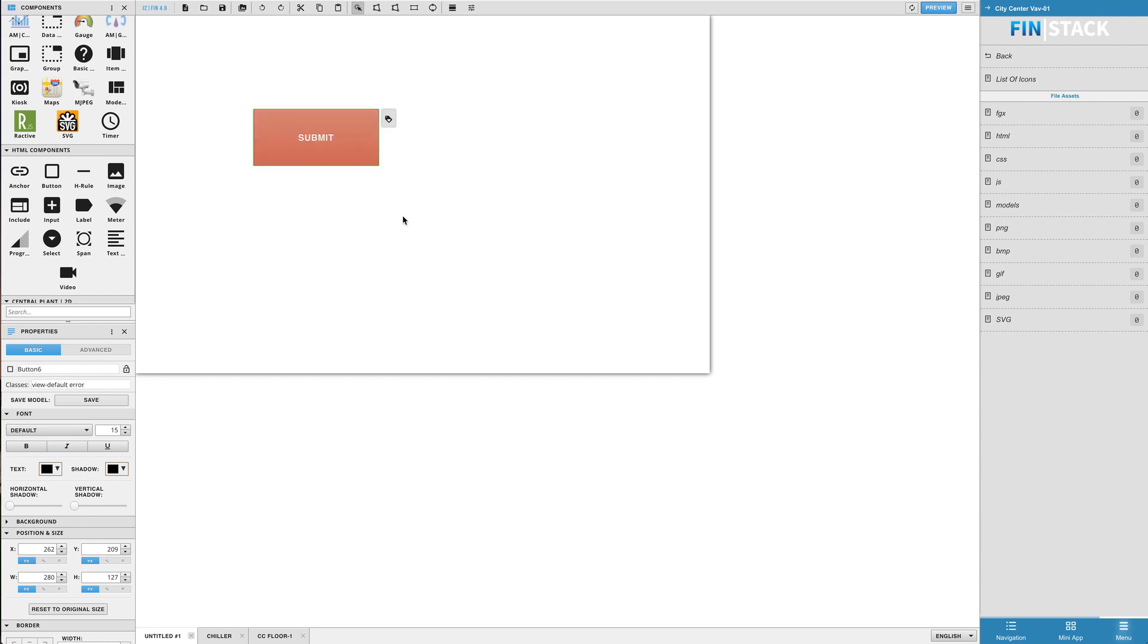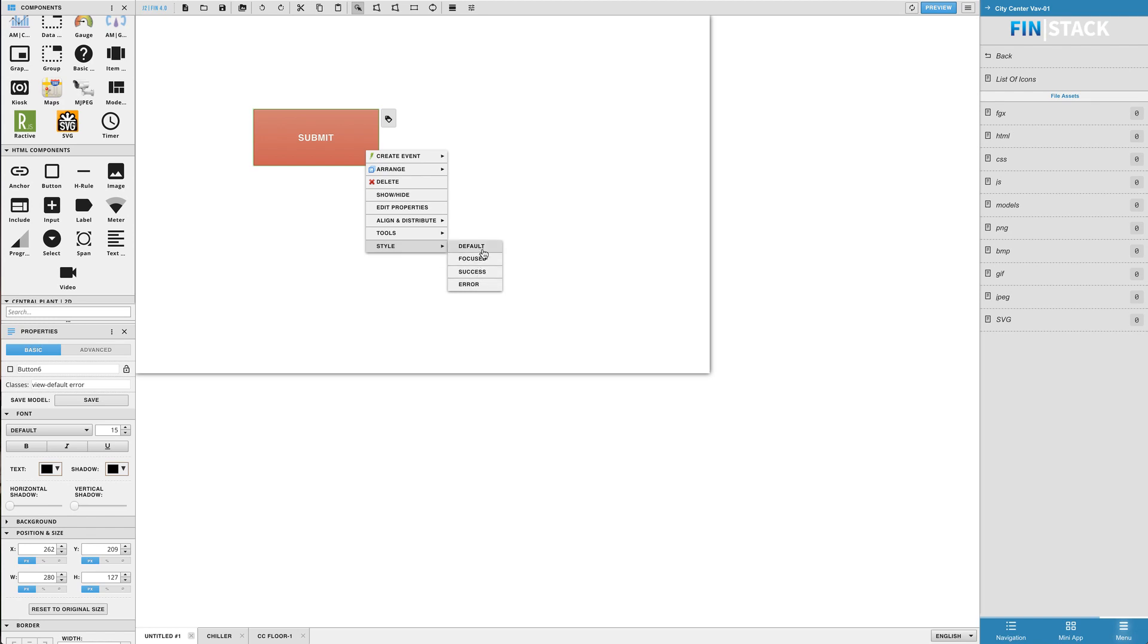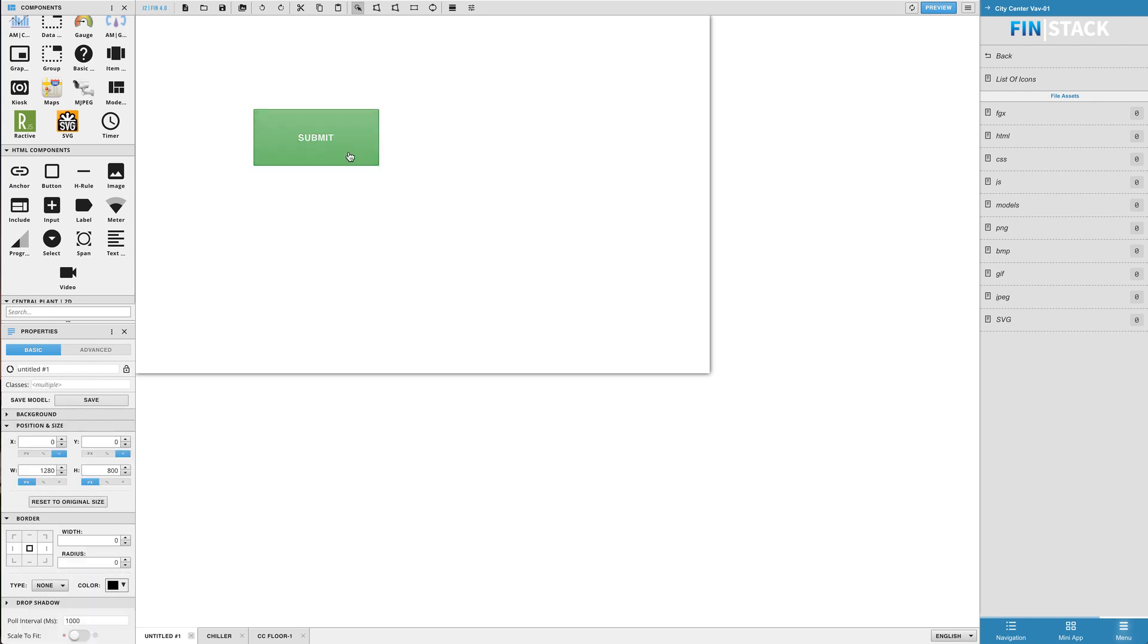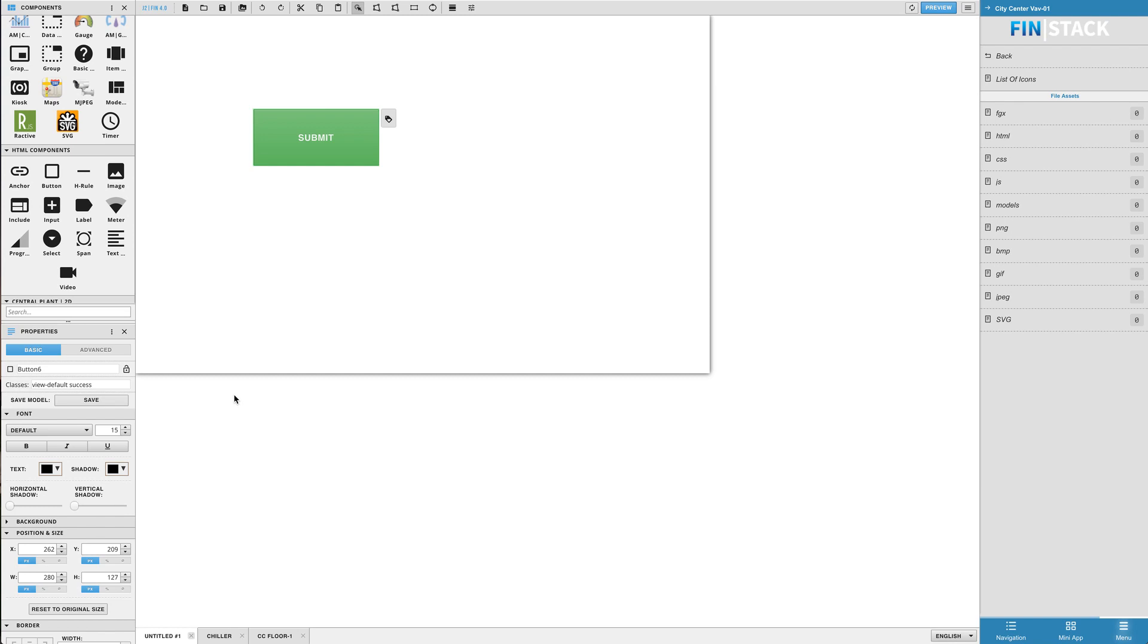Available classes can be found by simply right clicking on a component and going down to the style section. Here you will find a list of available styles. As soon as you select a new style from the right click menu, the component should instantly update its look with the new style. All you're basically doing by selecting a style from the right click menu is changing the classes property.